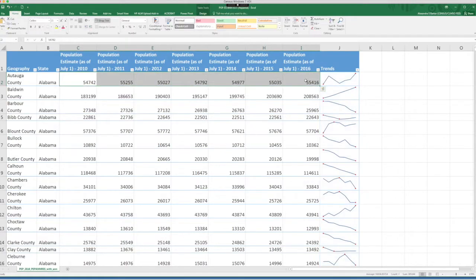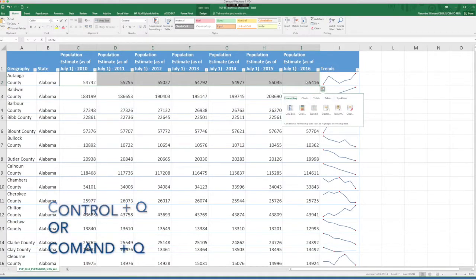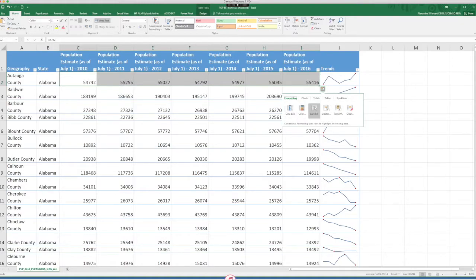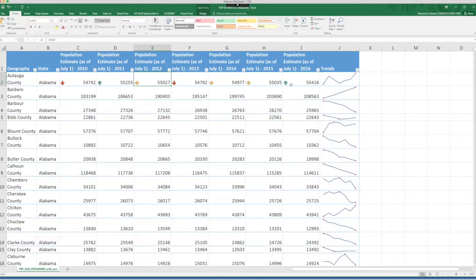Once my data is selected, I can use a shortcut for the quick analysis tools. On your keyboard, you can press Ctrl Q or Command Q to access the quick analysis tools. We have several options here. I'm just going to show you the icon set. The icon set puts icons directly in the cell based on conditions. In this example, it tells you if the population went up, down, or stayed relatively flat.